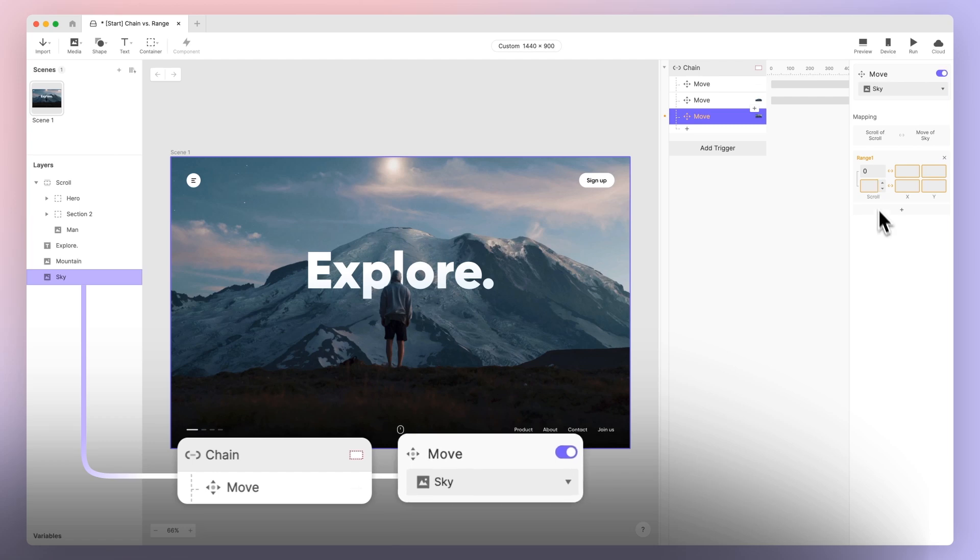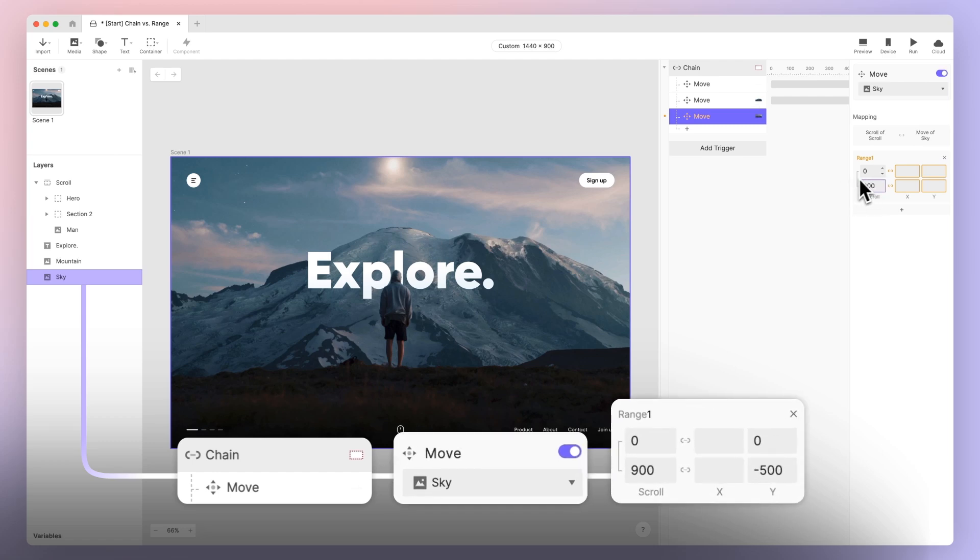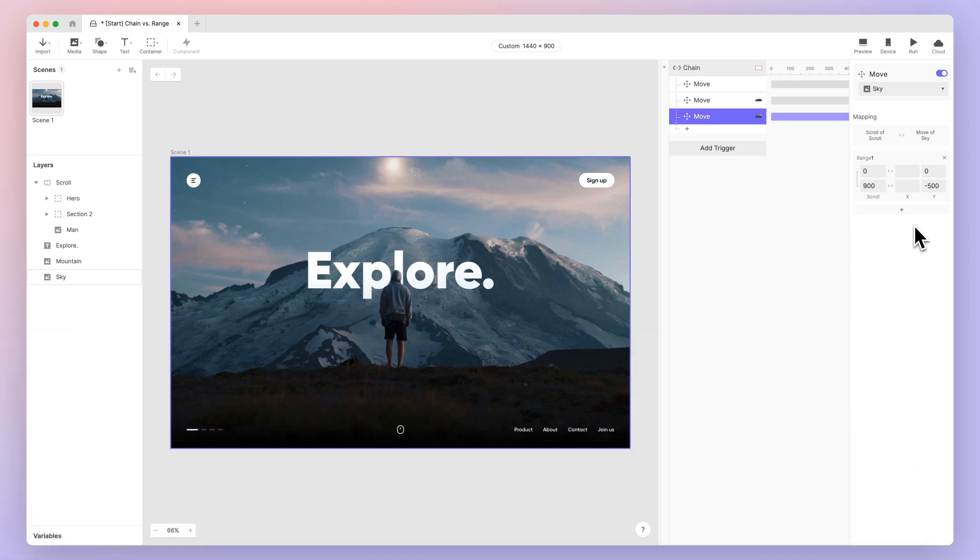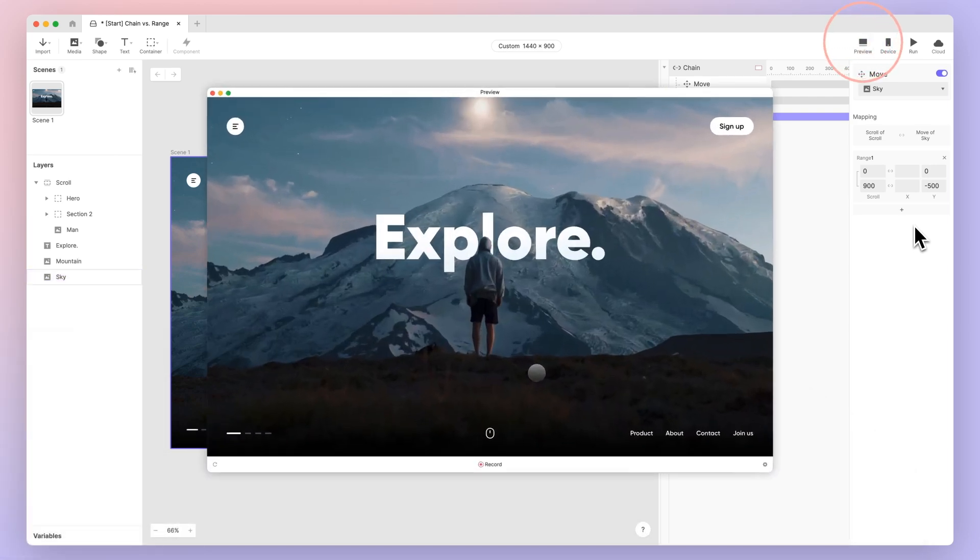It's important to note that there's no right or wrong value to use for the Y range, as long as we follow the rule of having further elements move slower. Take the time to adjust the animation to achieve the desired effect. Let's see how it looks.